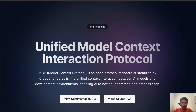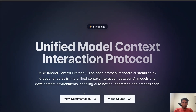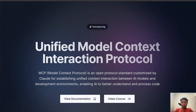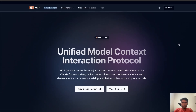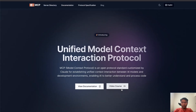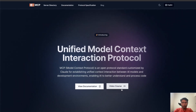Hi everyone, welcome back to the channel. Today I'm going to explain something very interesting called MCP — Model Context Protocol, which is introduced by Claude. Before getting into the technical details, I'll show you a quick demo, then we can explore it in detail.